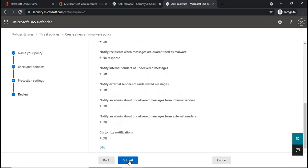Now, again, if you create a custom policy, custom policies will always take precedence over the default policy until and unless you haven't defined priority for the policies. So if you have multiple policies, based on the priority, the policies will take effect.